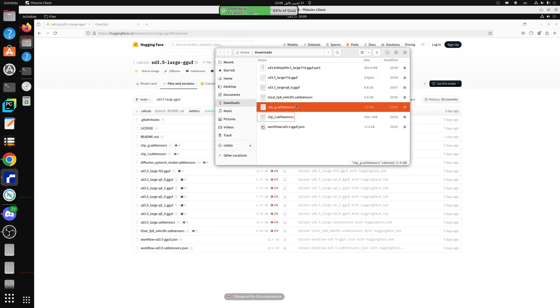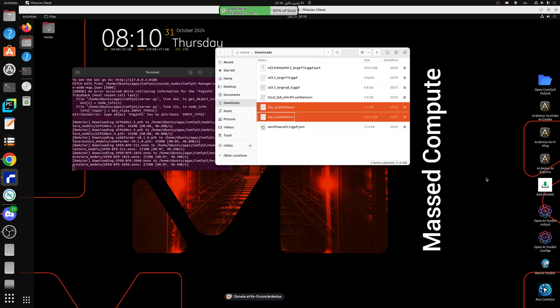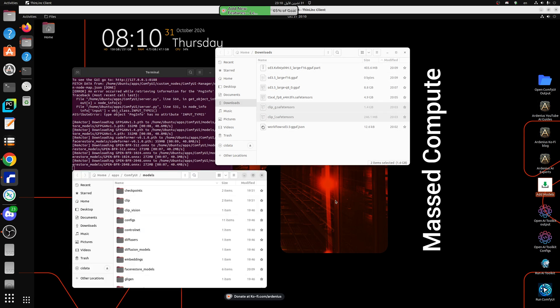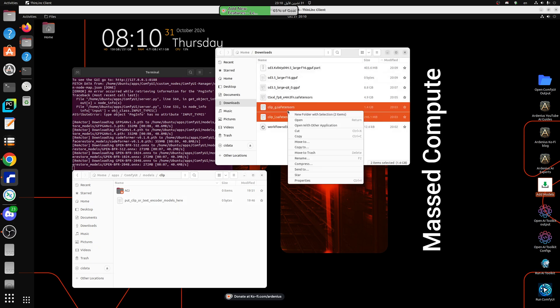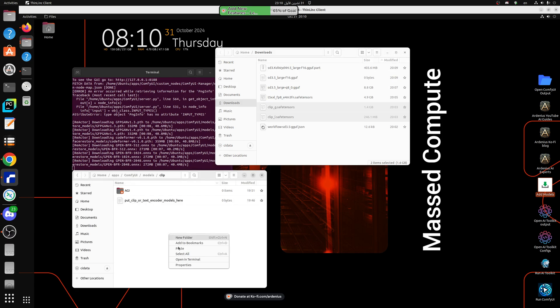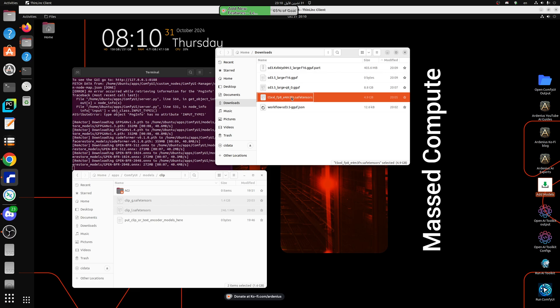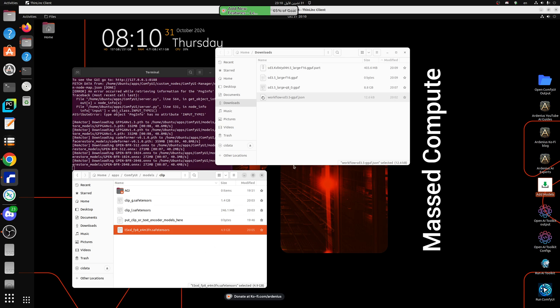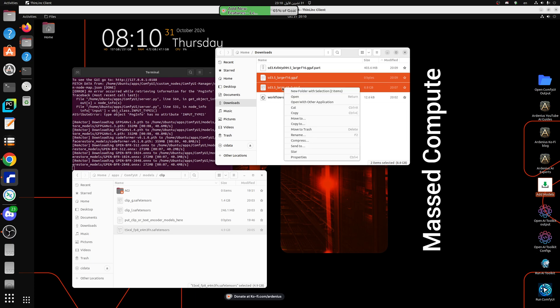So the first thing we need is clip G and clip L. We're going to go here and add the models, so clip, and we're going to cut these, paste them here in the clip folder. This one also goes into the clip folder so we're going to cut that and paste it here. Now we have the models, these are GGUF models.